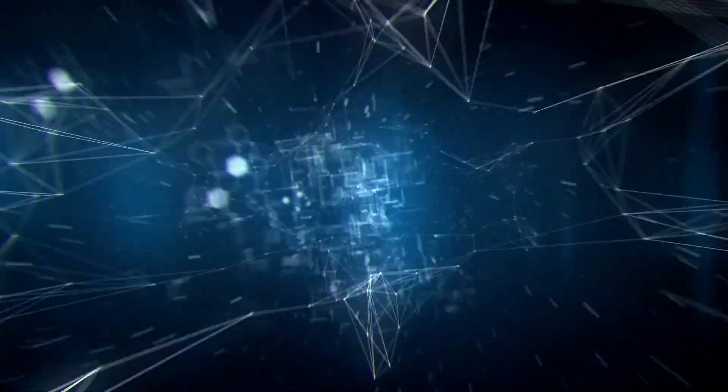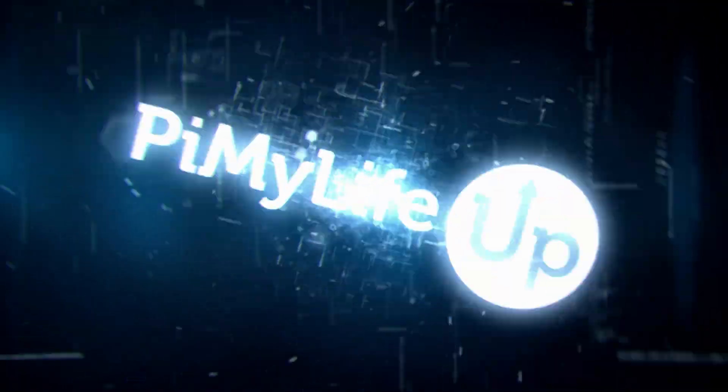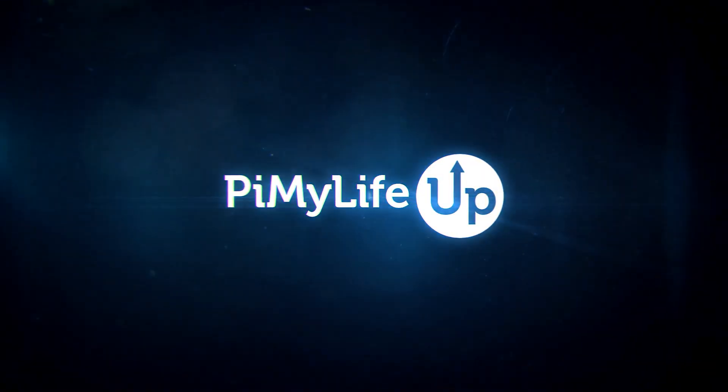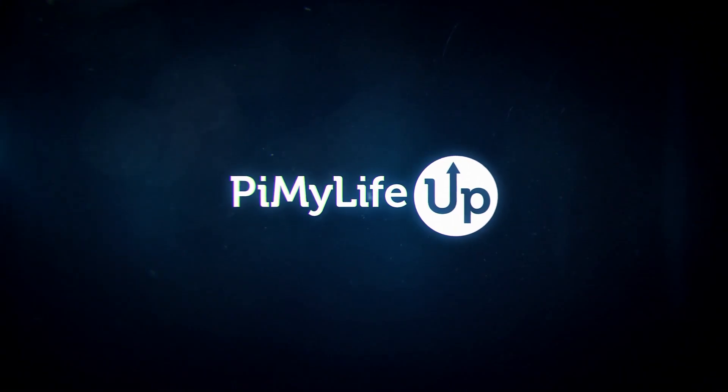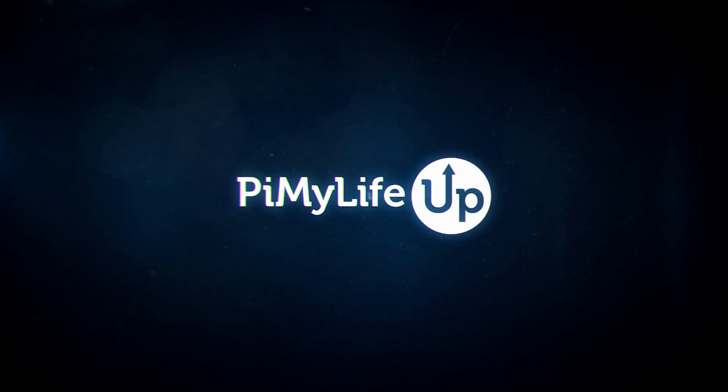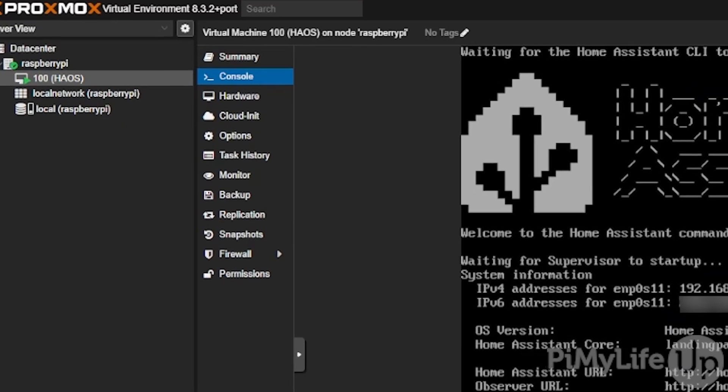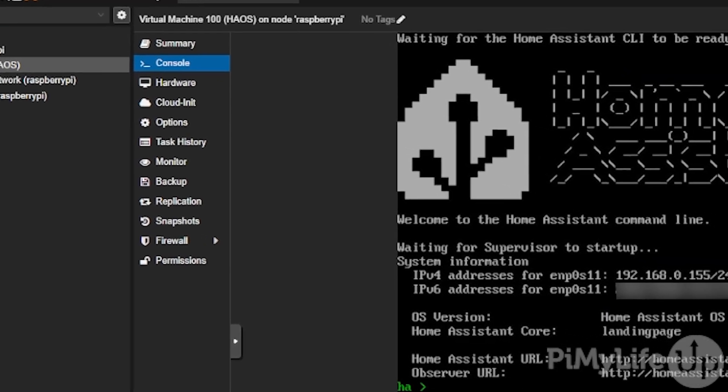Hi everyone, it's Emmett from PyMyLifeUp. In this video we will be showing you how to set up Home Assistant on a Proxmox virtual machine.